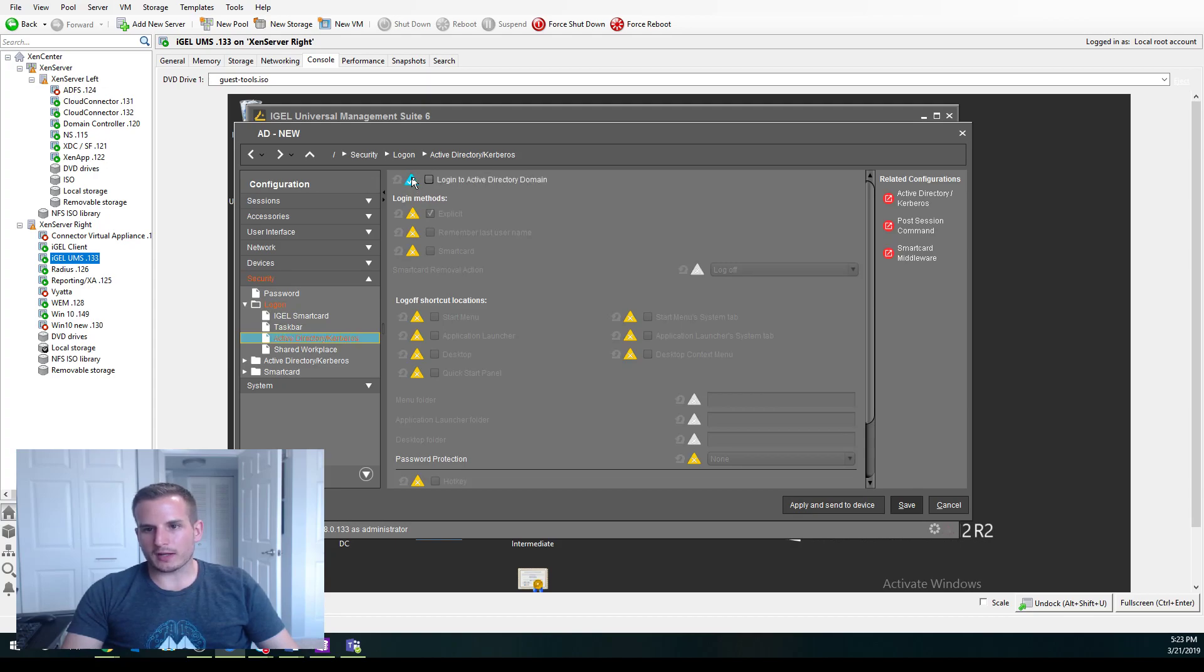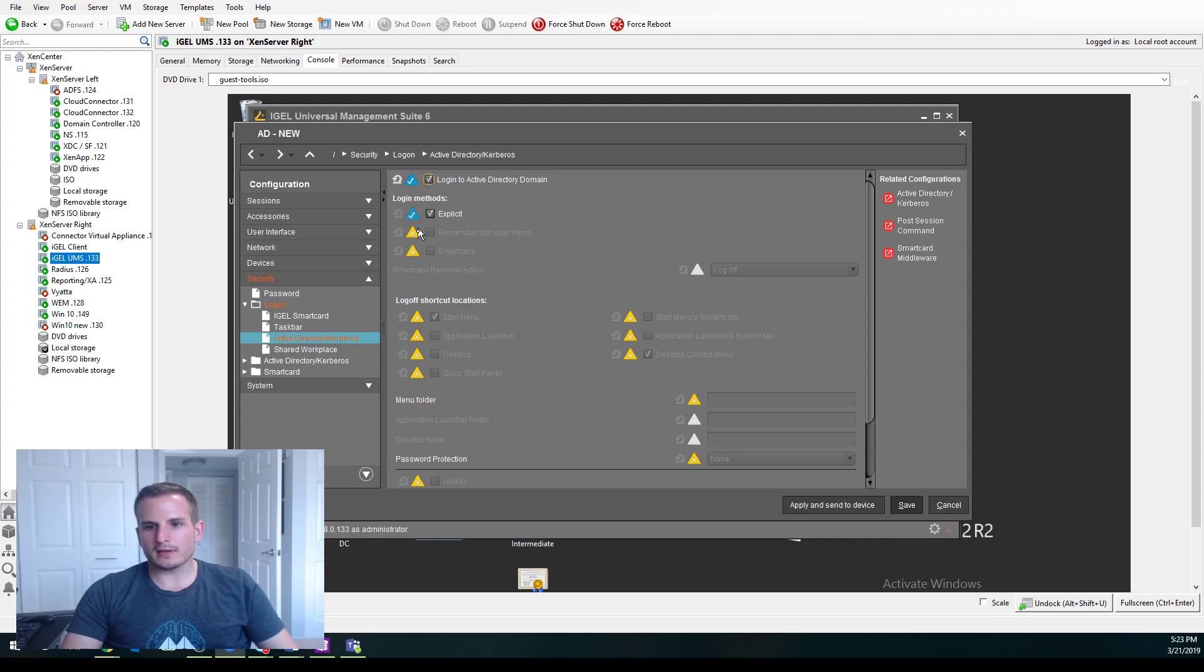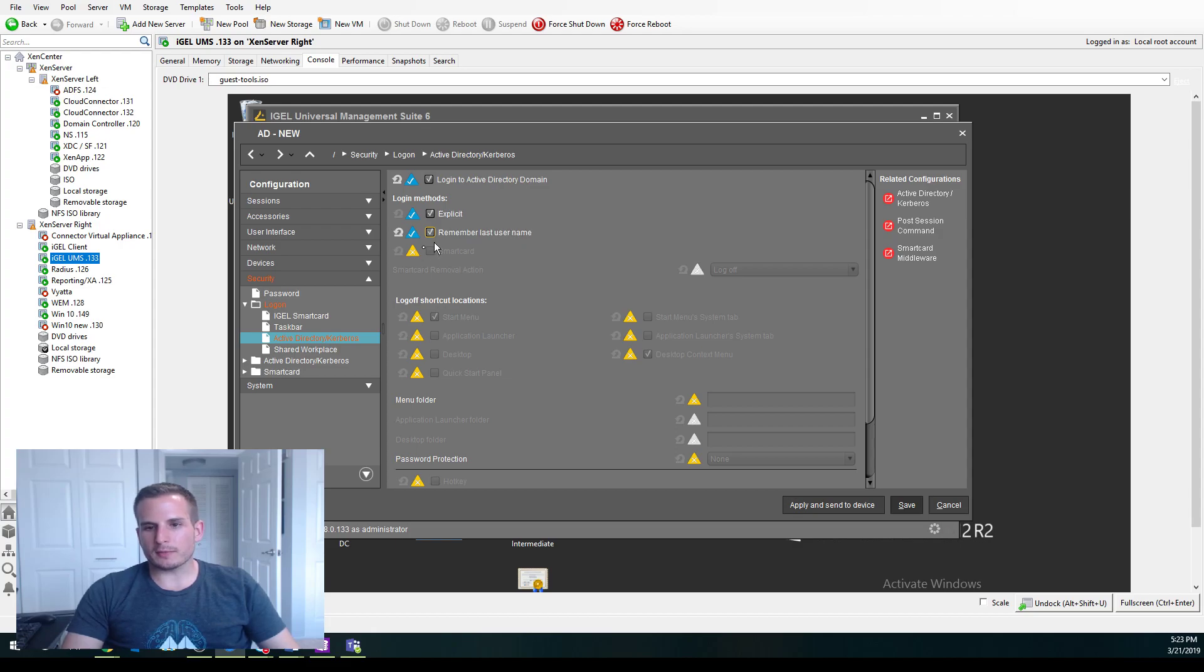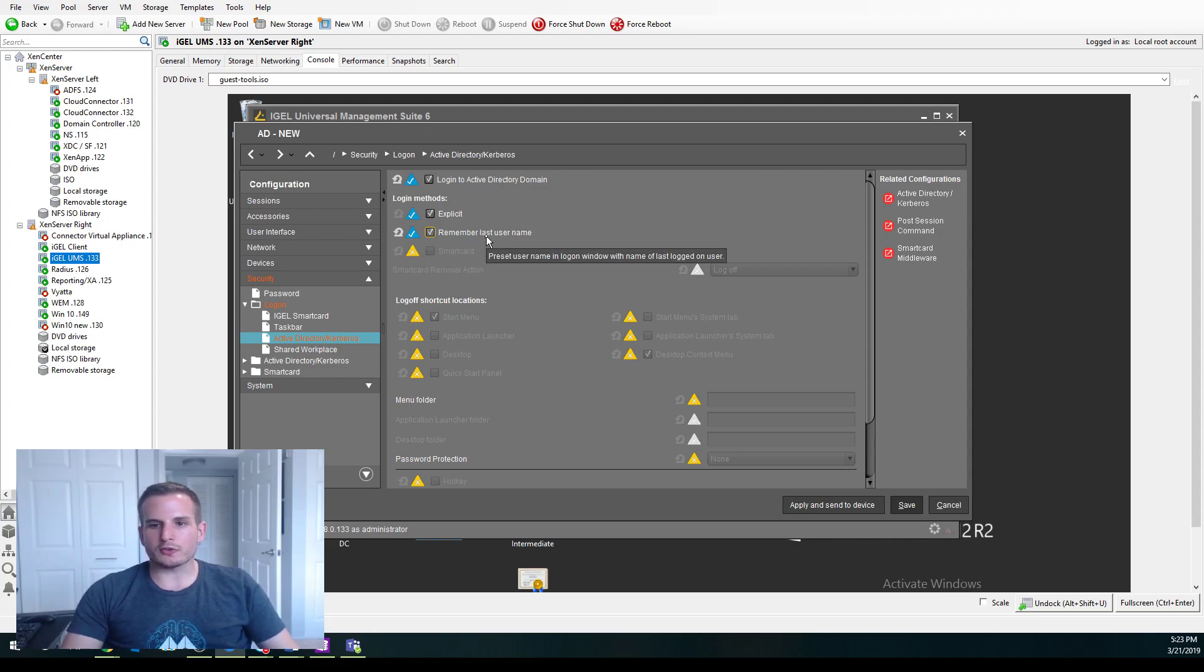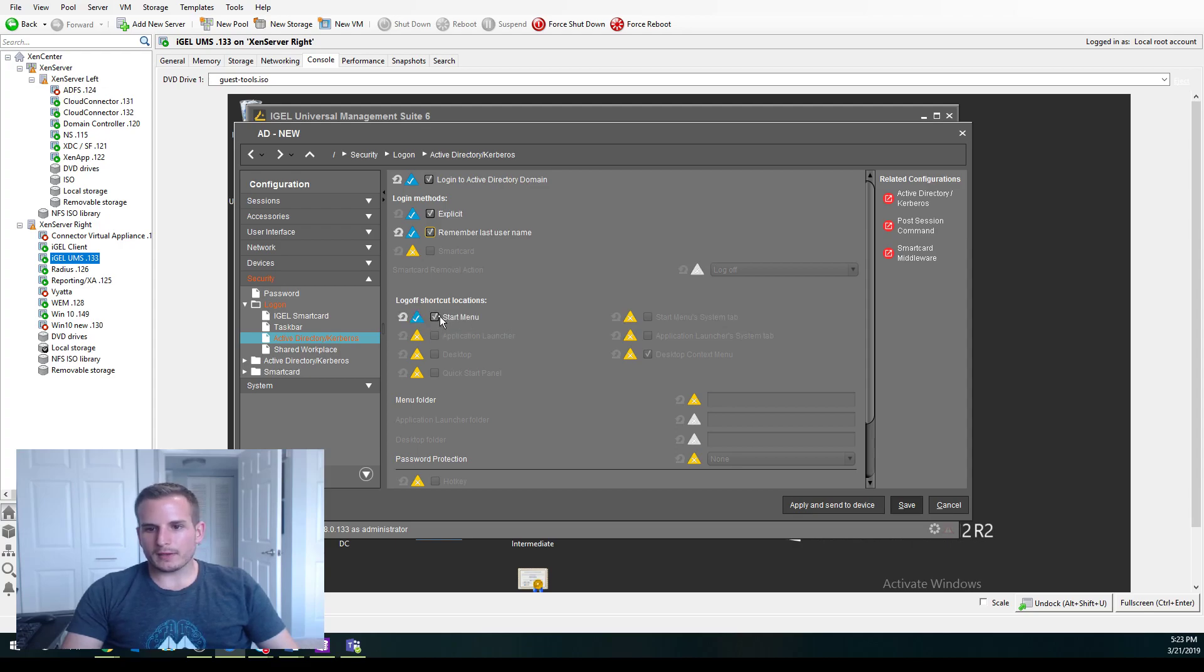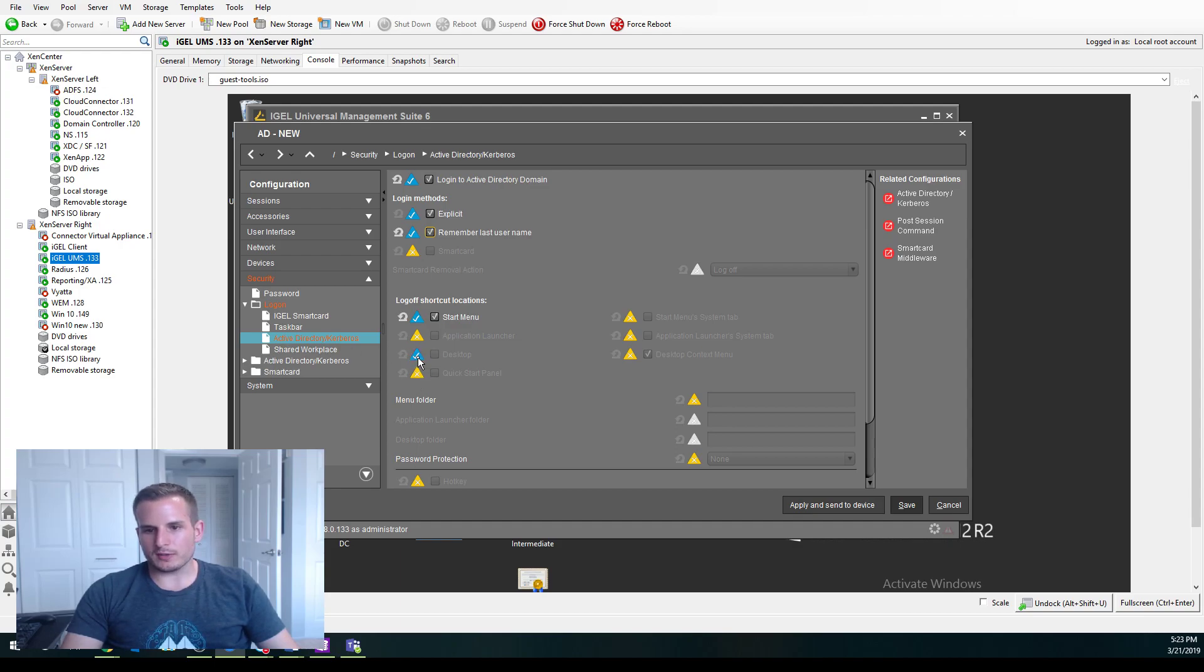So this is one setting we're going to have to apply. We're going to choose Yes, we want to log in to the Active Directory domain. We're going to do Explicit. And I like to remember the last username. I think that makes it a little bit easier for users so they don't have to type in their username every single time. But that's up to you. And I'm going to give a log off shortcut location so I can easily log off that session when needed.